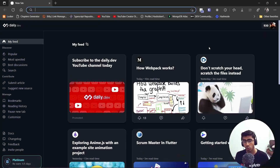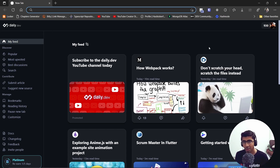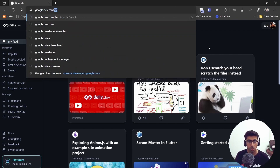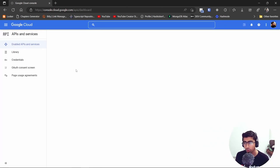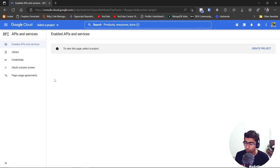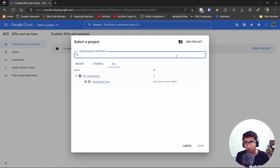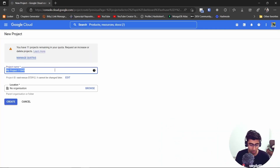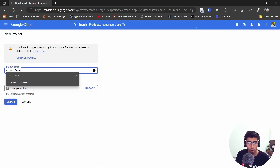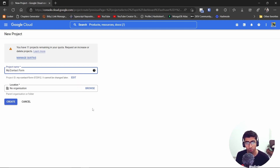Now comes the part where people mess up very easily because it's complicated, but let's try to make it simple. Search for 'Google Dev Console' and open the first link. Once you have the Google Dev Console open, you can create a new project from here. Let's name this project 'My Contact Form' — the project ID cannot be changed later, so make sure you're happy with it. Hit Create.